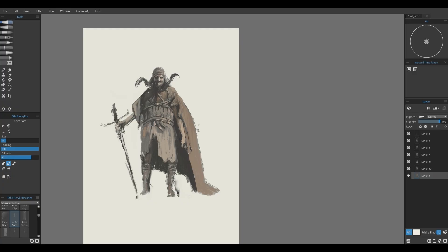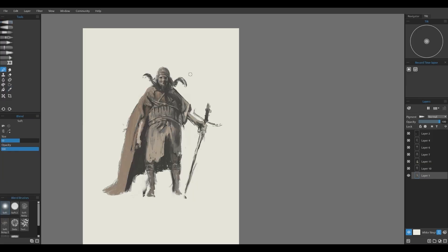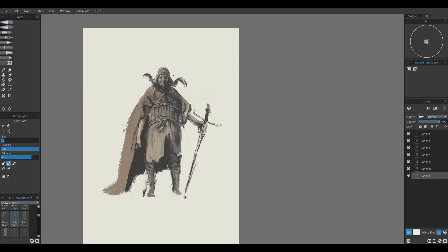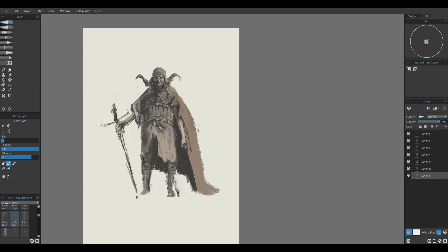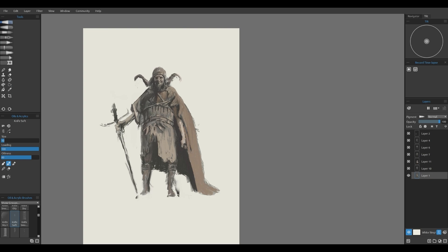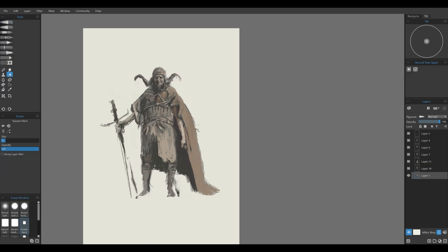Starting with broad strokes, I block in major shapes, then slowly refine each area with additional layers of detail. I keep my brush pressure varied to control the texture and softness of the paint. For tighter areas like facial features or intricate costume designs, I switch to smaller brushes and build up the details with precise strokes.